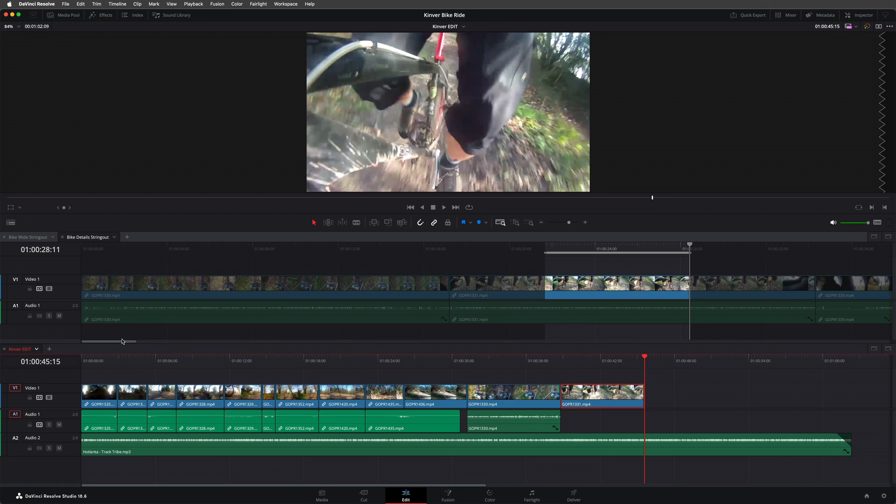Whilst it's nice to be able to see the two timelines at the same time, moving clips between them is actually just simply copying and pasting. And that has a number of limitations. Mainly that I can't use all of the wonderful editing functions that Resolve enables me to use, such as append, replace, fit to fill, ripple overwrite. If you want to use those functions, then you'll need to work with your string out timelines slightly differently.